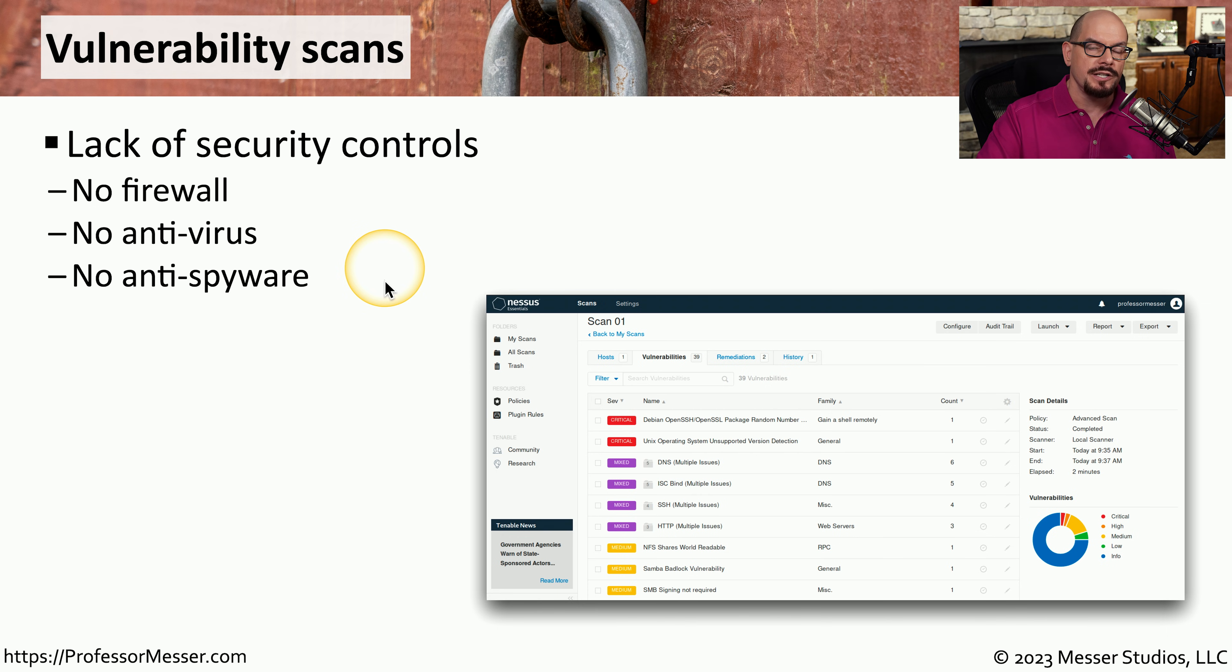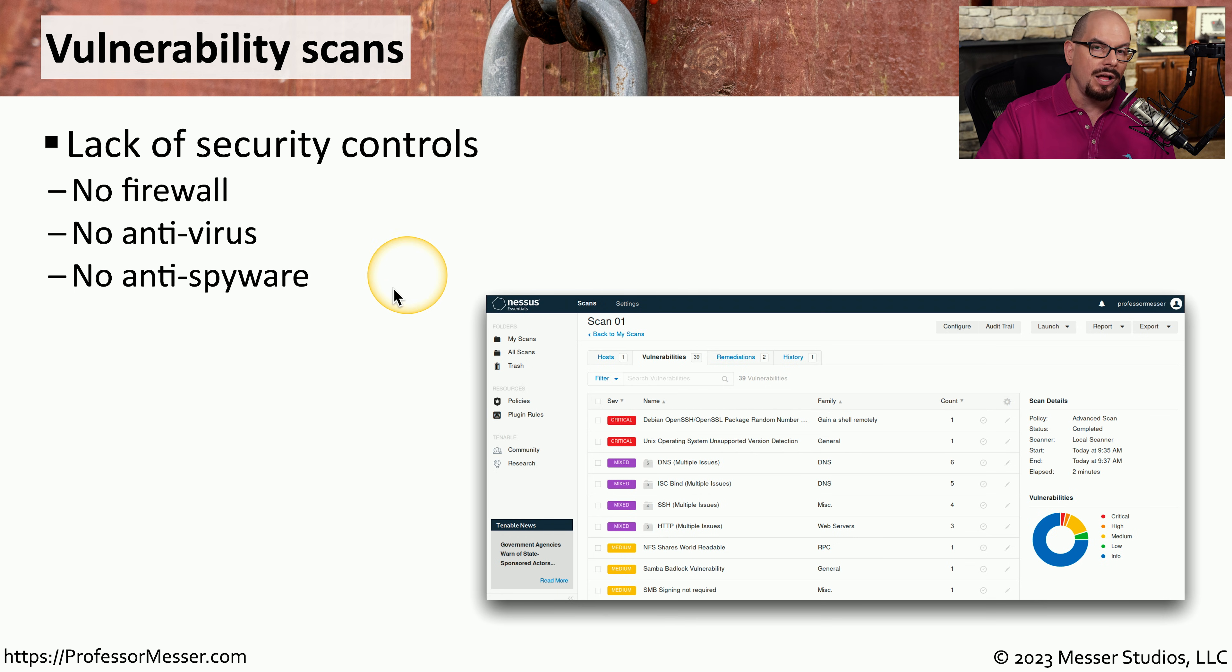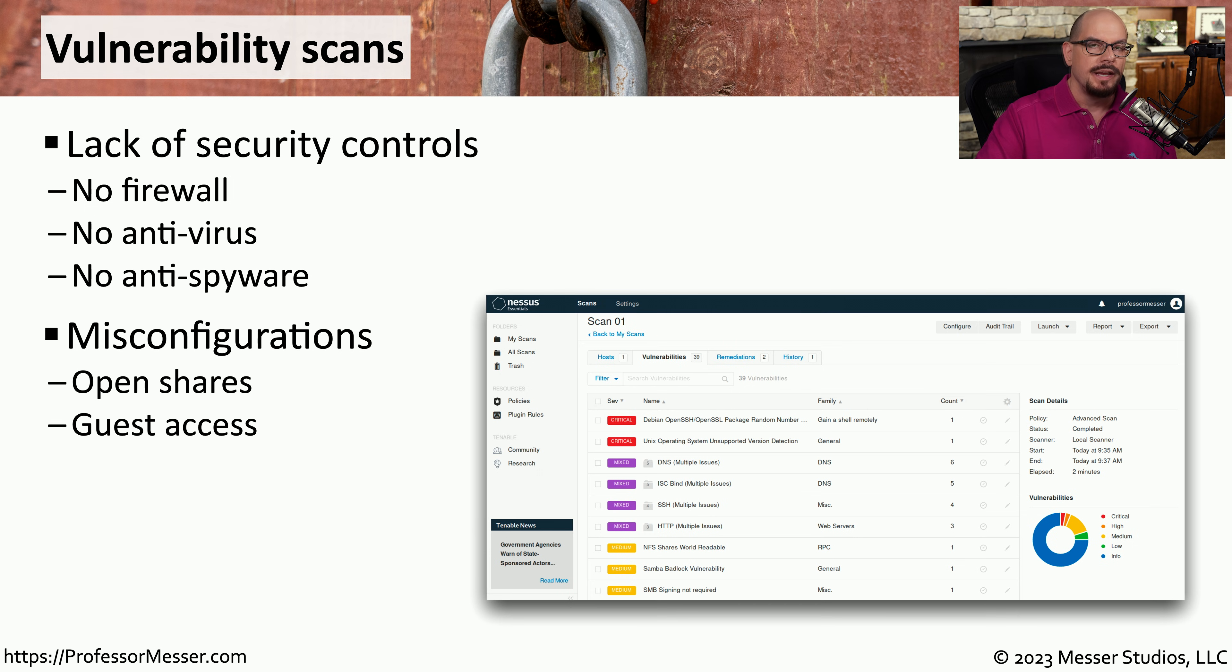it may identify devices on your network that don't have a firewall configured, there may be no antivirus on that device, or anti-spyware, and we're able to identify that in the logs of our vulnerability scans.